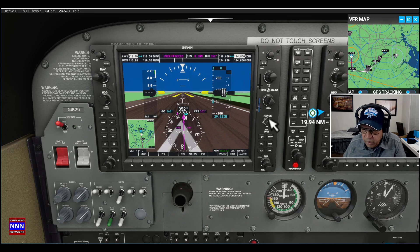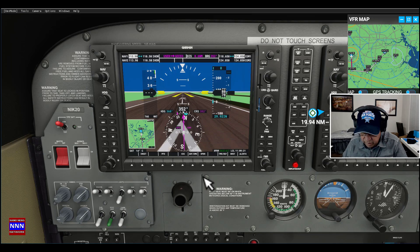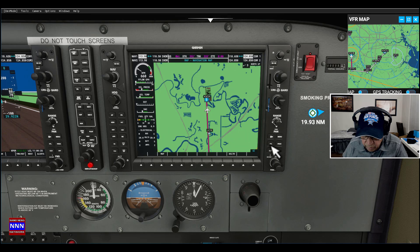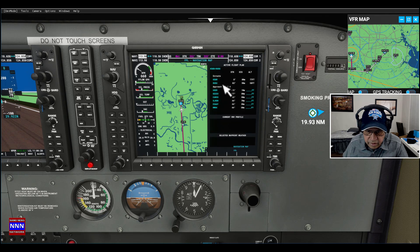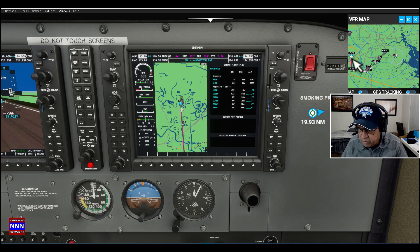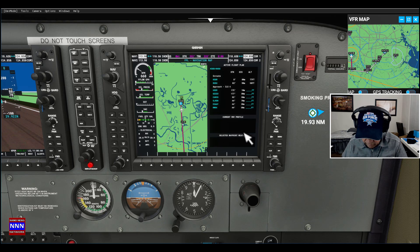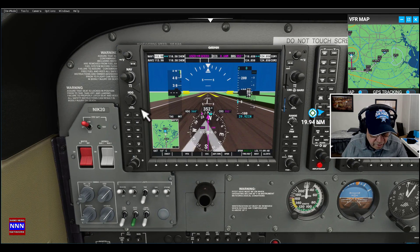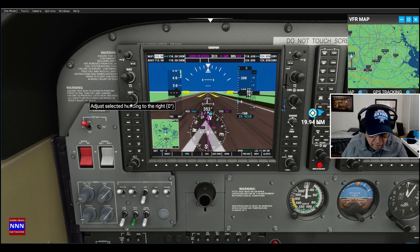If you look at this map and the flight plan, it says we start off at 0 degrees. We need to go to 177 for it to catch this path. So we have to set the GPS to 177 — right now it is 360.